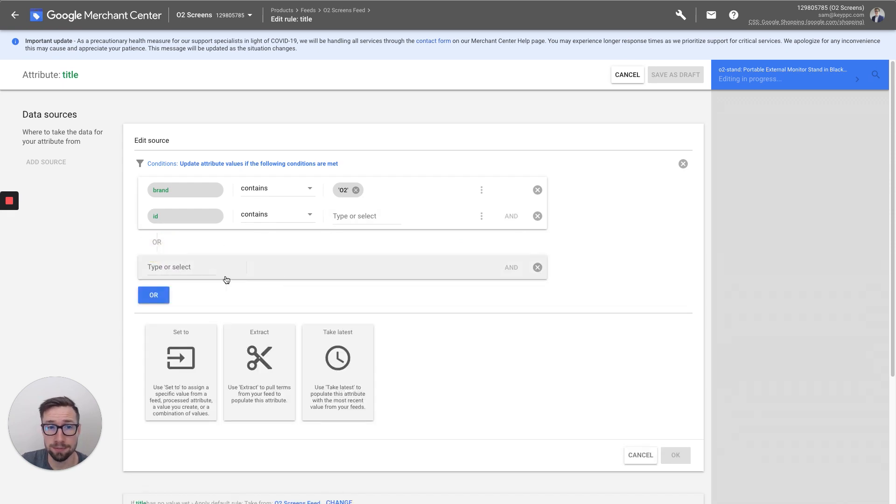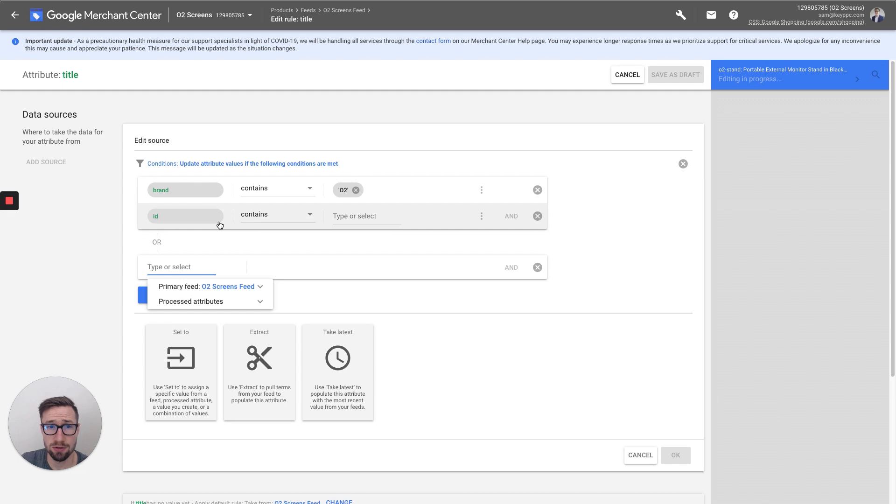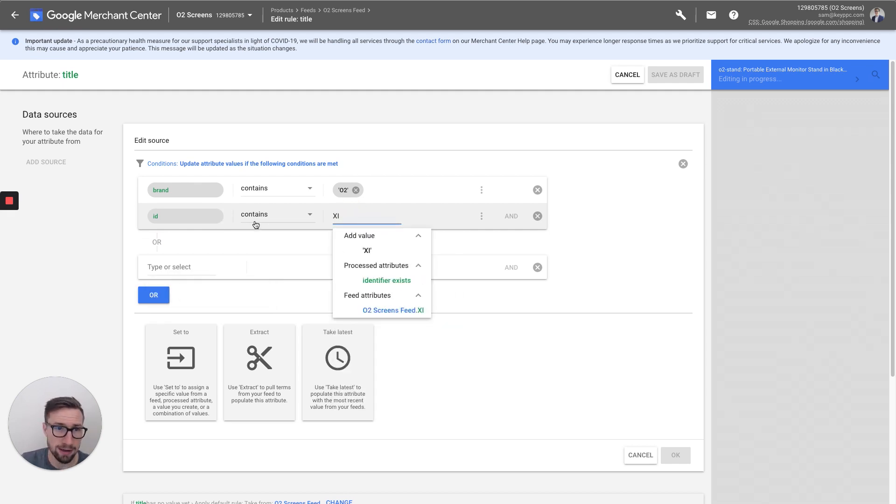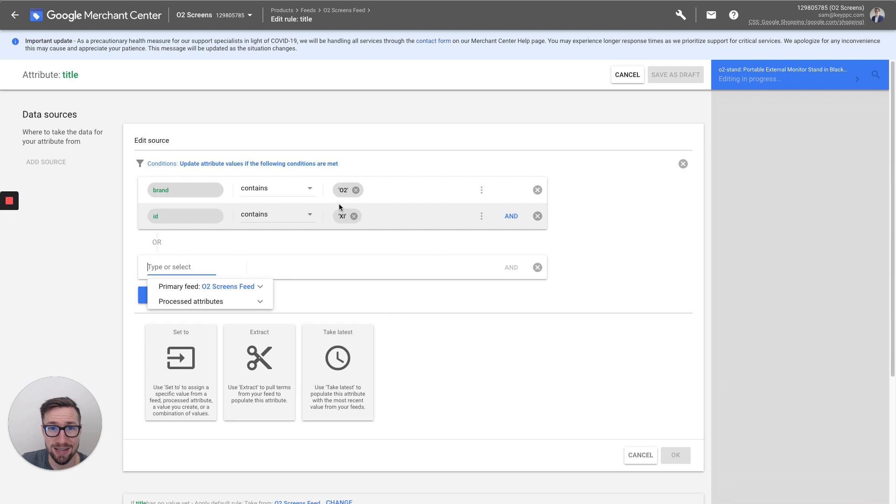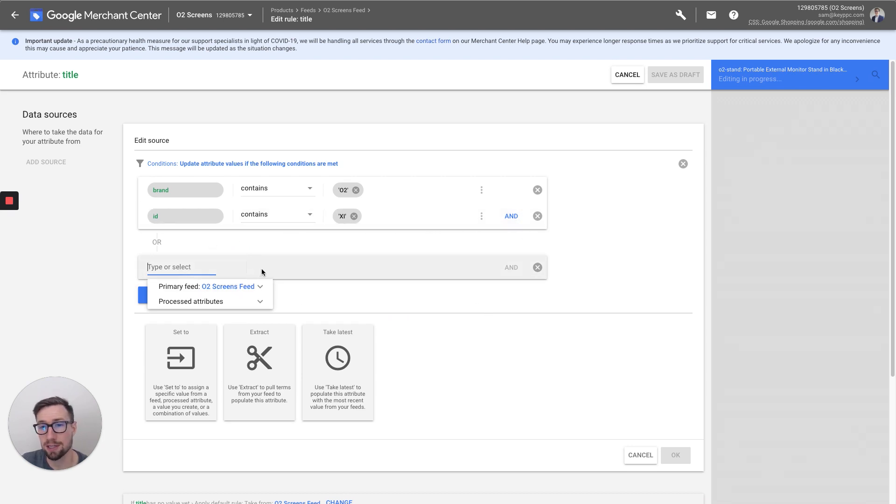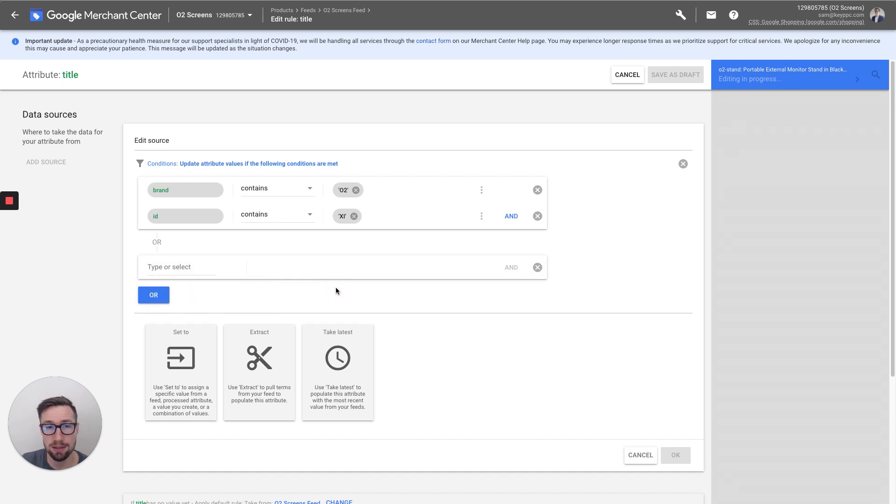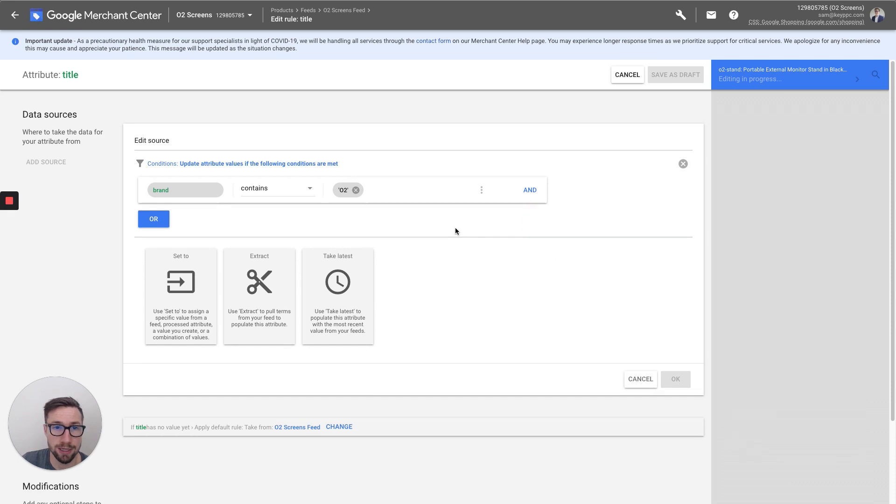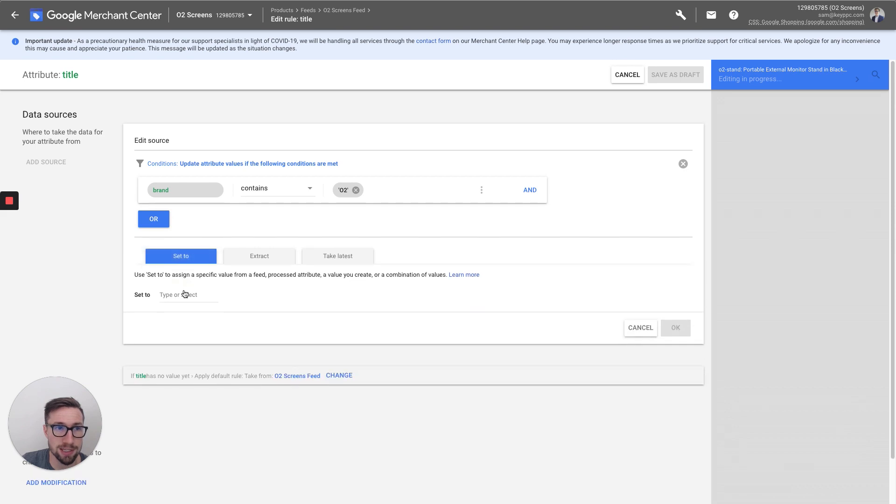You can also make this apply to multiple different rules. So put OR, and so if a brand contains O2 and ID contains say XI, or brand contains O2 and contains this, then you can make it so it's gonna be in either of those, it's gonna happen. So you can see that this can get pretty complicated, but it allows a lot of freedom to really manipulate the data in the feed.